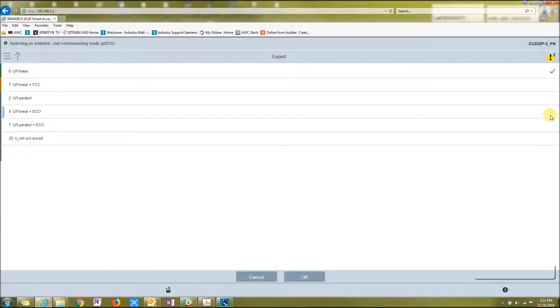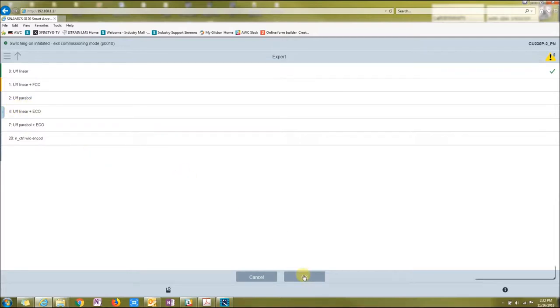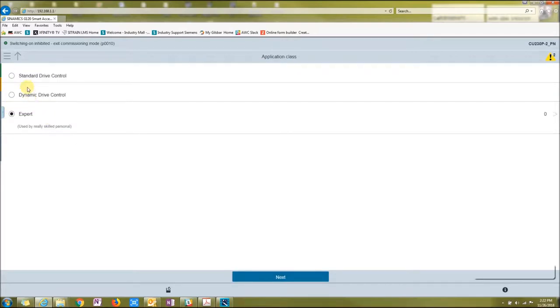You see this little arrow on the right side. You click that and you could choose any of these types. So let's go back. Let's just go to standard control.